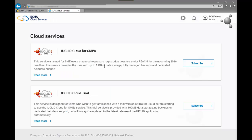You have now accessed the ECHA cloud platform and from here you can subscribe to the cloud services made available by ECHA. The ECHA cloud platform currently has two services.